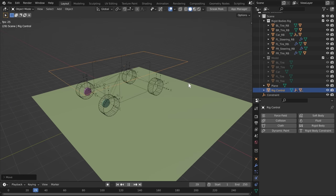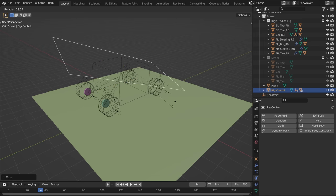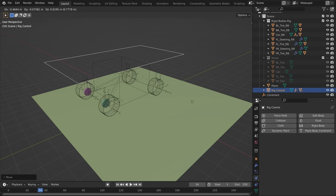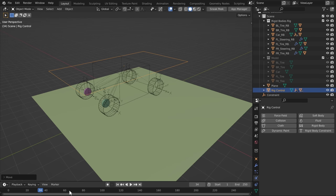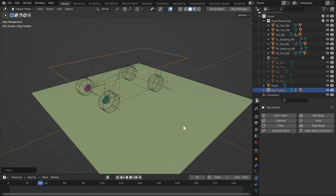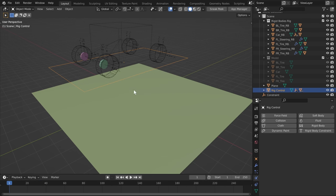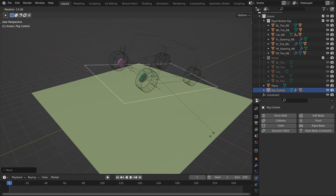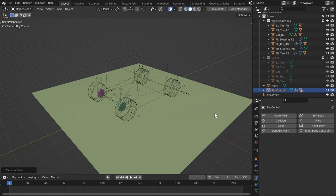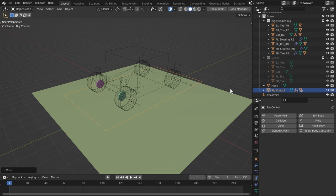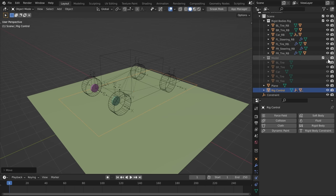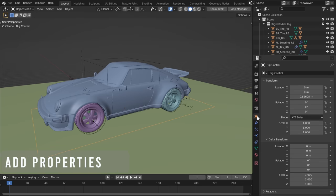Once everything is connected to the rig control, you can move it around — but only on the first frame, because the rigid body cache hasn't been simulated yet. If you can't move it, just reset to your first frame with Shift+Left Arrow.